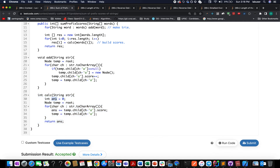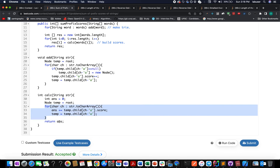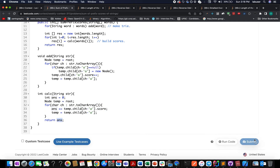In the 'calc' method we initialize an answer variable and store the root reference in a temp variable. We iterate over the input string character by character, check the score at each child node, add it to the answer, and update the temp variable to move to the child node. Once we exit the loop we simply return the answer.